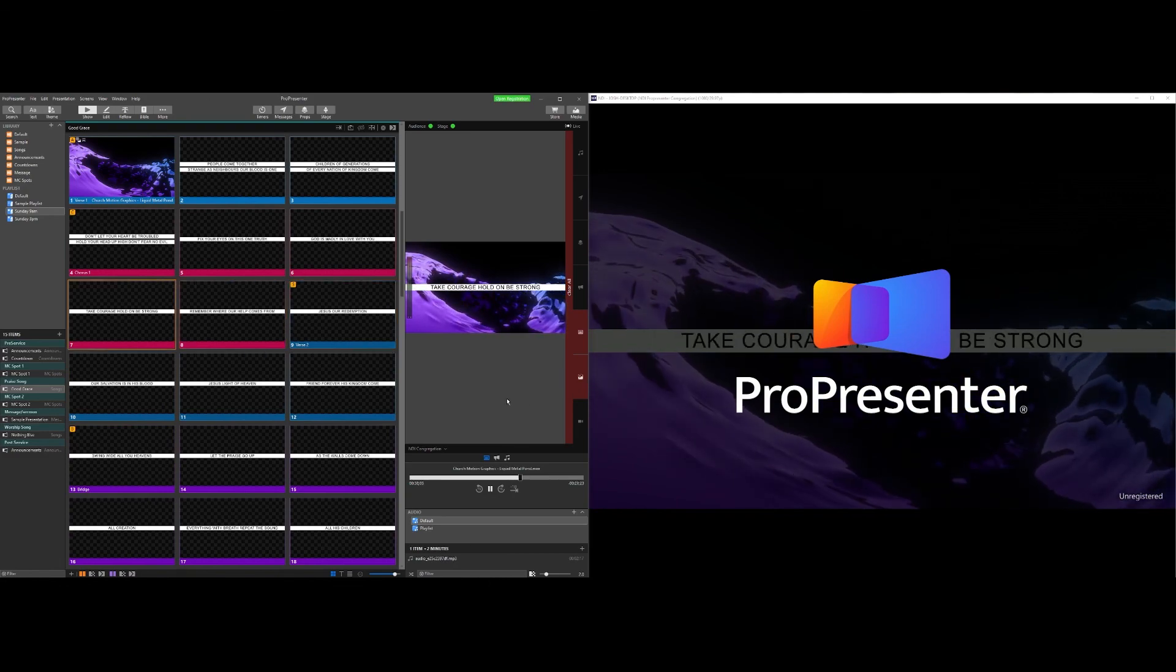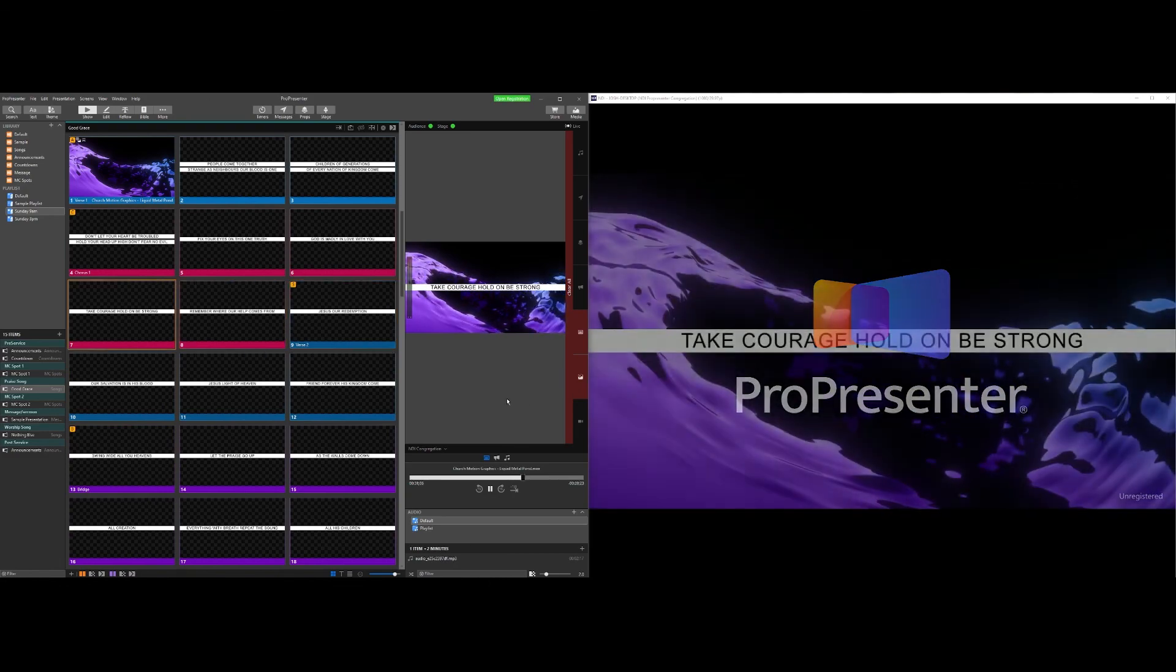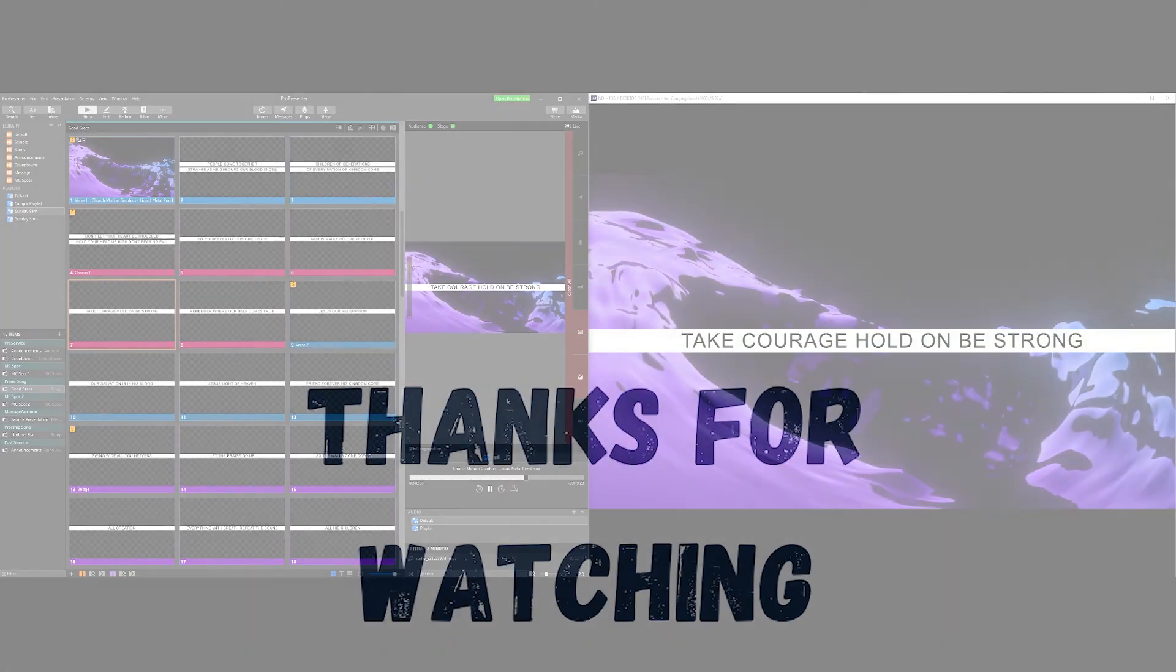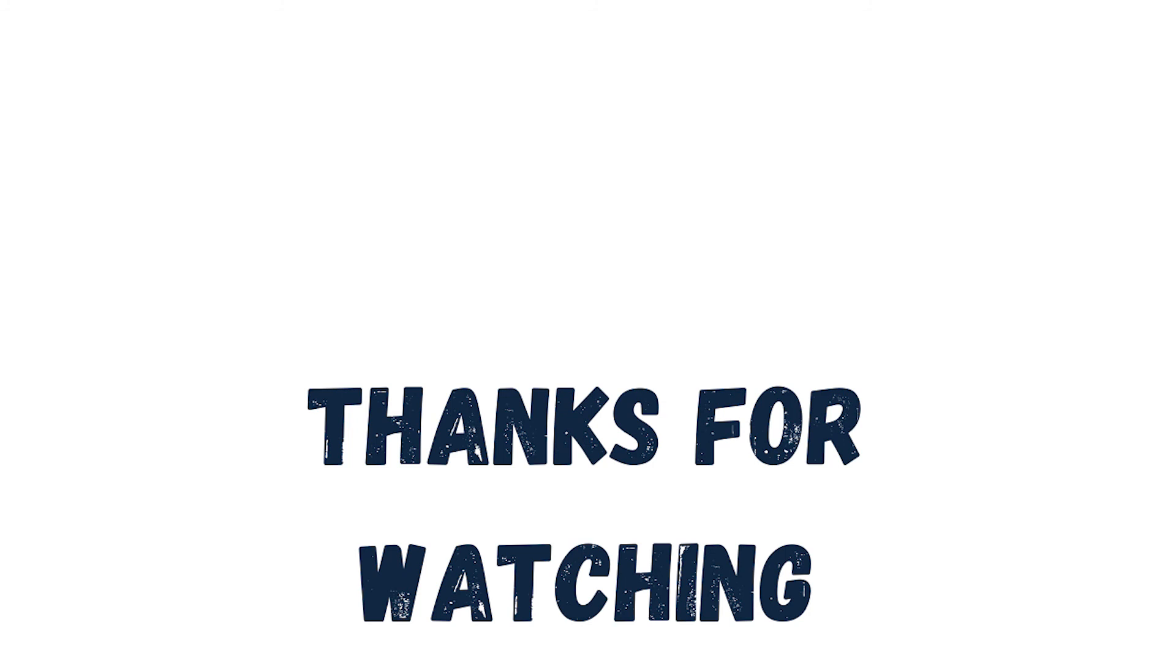So that is how easy and simple it is to set up NDI. And of course, if you've enjoyed this video, then please do let us know. If you have any questions, drop them down in the comments below and hit that like or subscribe button. Thank you for watching and we'll bring you more progress and tutorials soon.